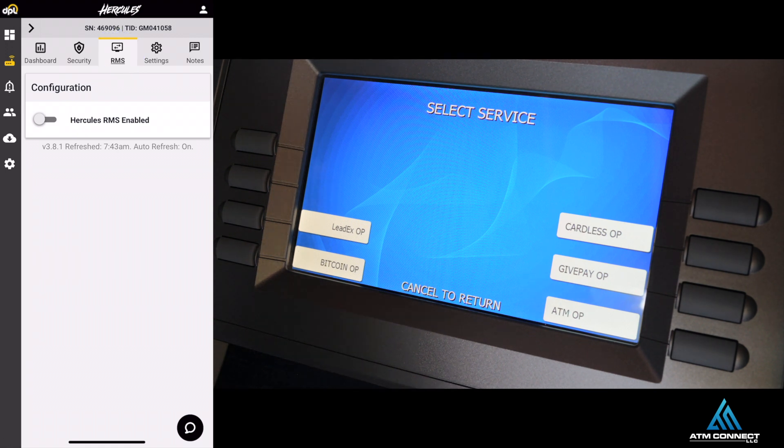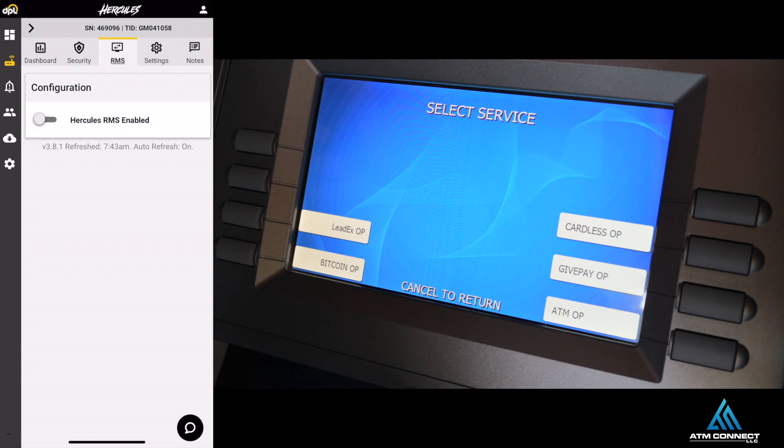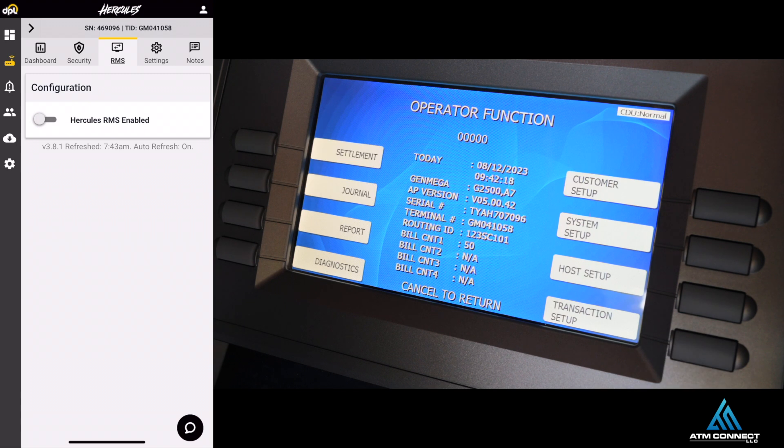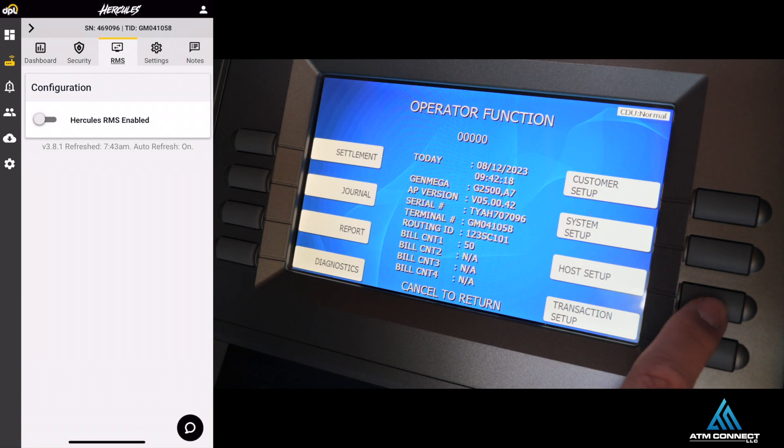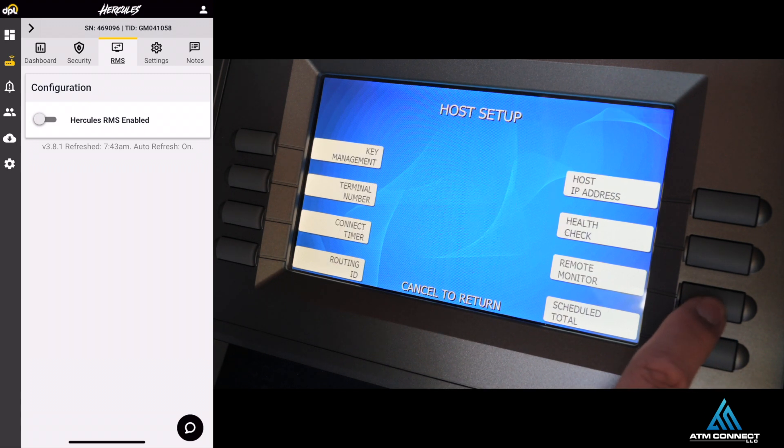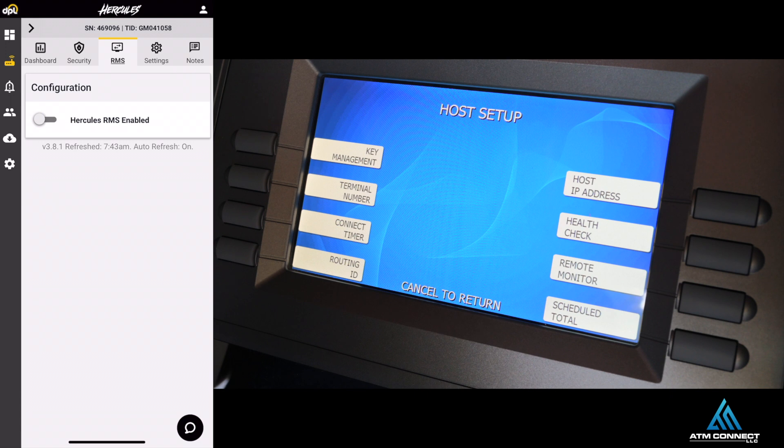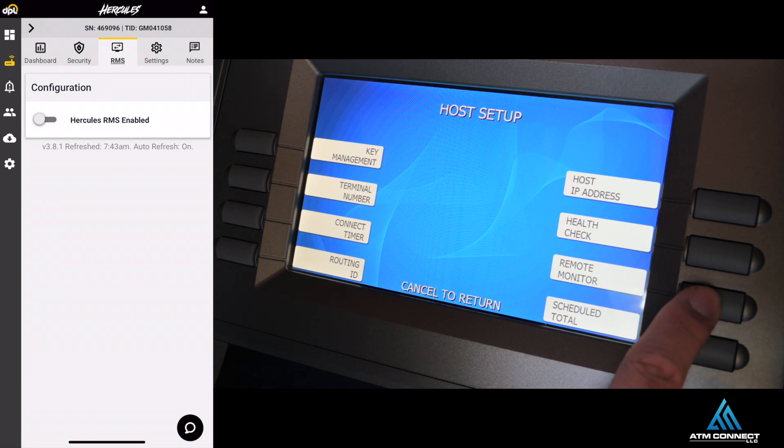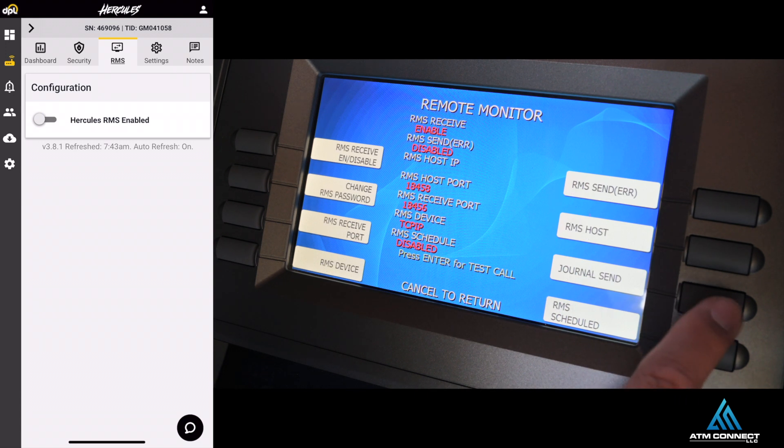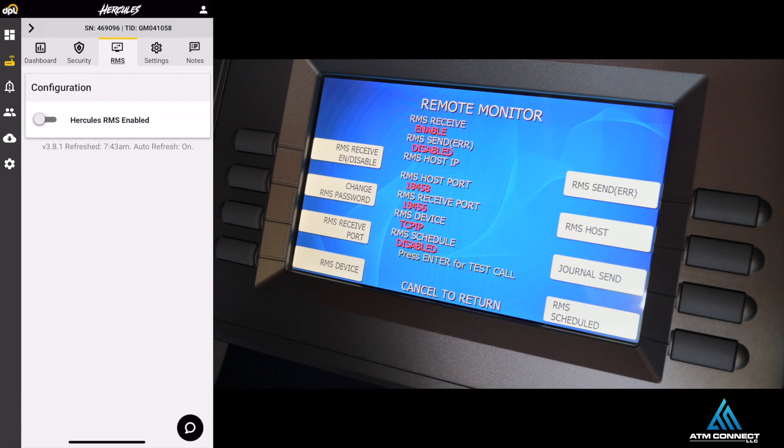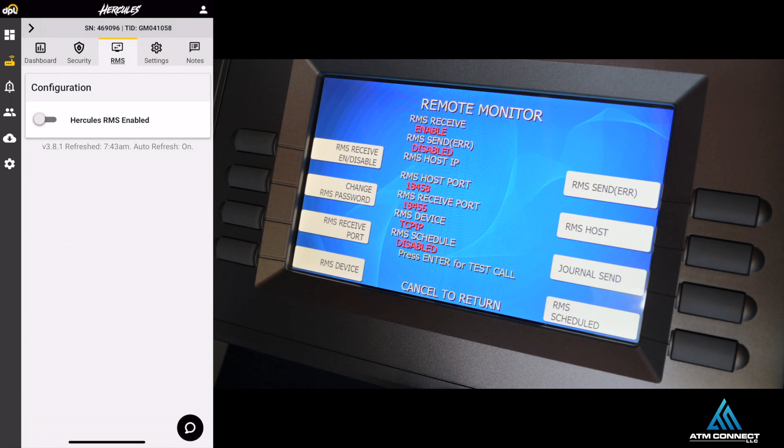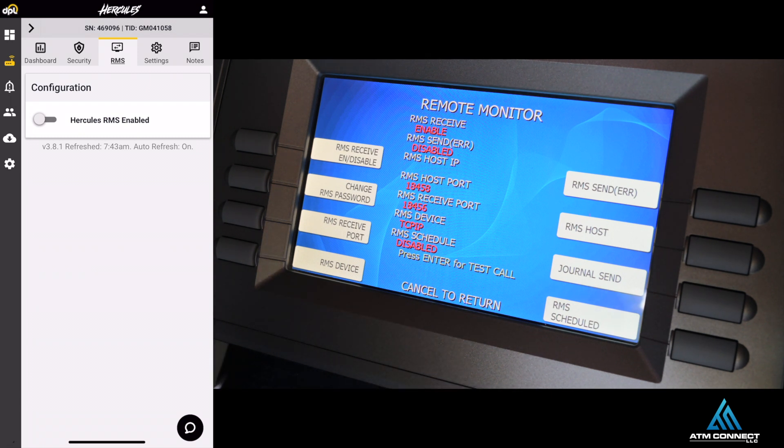Right here you're going to enter the master password and log into the back office. You can go to ATM OP, then go to Host Setup on the right hand side. From here you're going to press Remote Monitor. These are the settings that the ATM actually already has when you purchase it, and you're going to have to change some settings in order to connect it to your actual RMS.